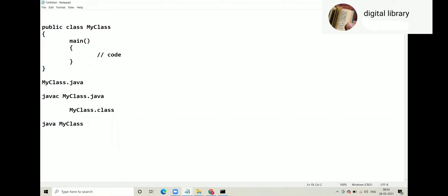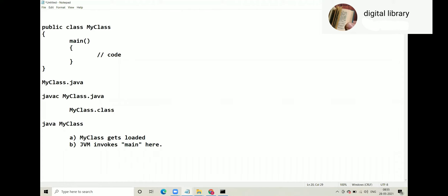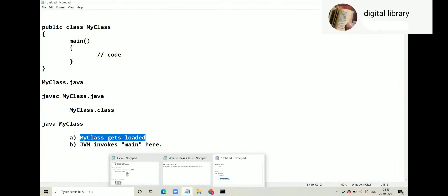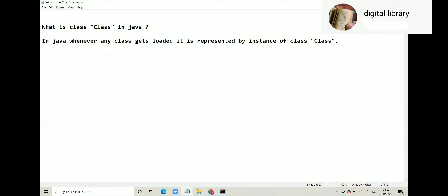When you say 'java MyClass' to execute, what happens? MyClass gets loaded, and then the JVM invokes the main function. Our focus today is on 'MyClass gets loaded' — how is that related to class Class? Look at that line again: in Java, whenever any class gets loaded, it is represented by an instance of class Class.